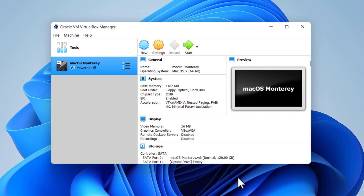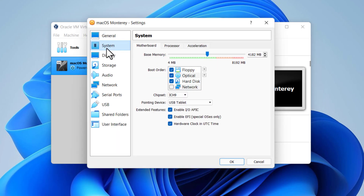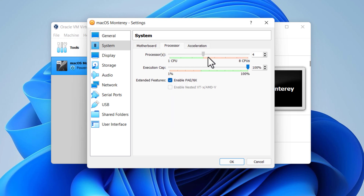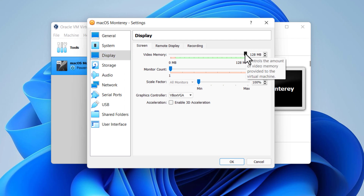After creating the virtual machine, the next step is to customize the settings to make it ready for installation. Select the created macOS Monterey virtual machine and click on Settings. Go to System and untick Floppy disk. Click the Processor tab and select a minimum of 2 processors or higher according to your main computer CPU. Go to the Display menu and increase the video memory up to 128 MB.